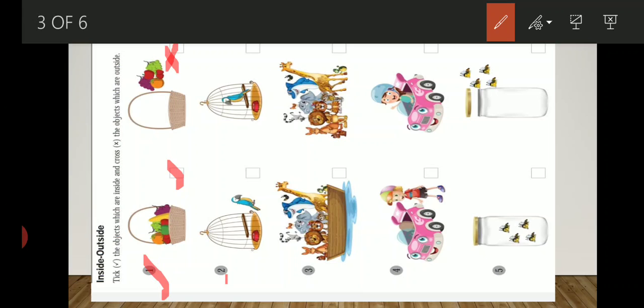Here you can see the animals are inside the boat, and here the animals are not inside the boat. Here the objects are inside, then we will tick here. Here they are not inside, we will cross it.